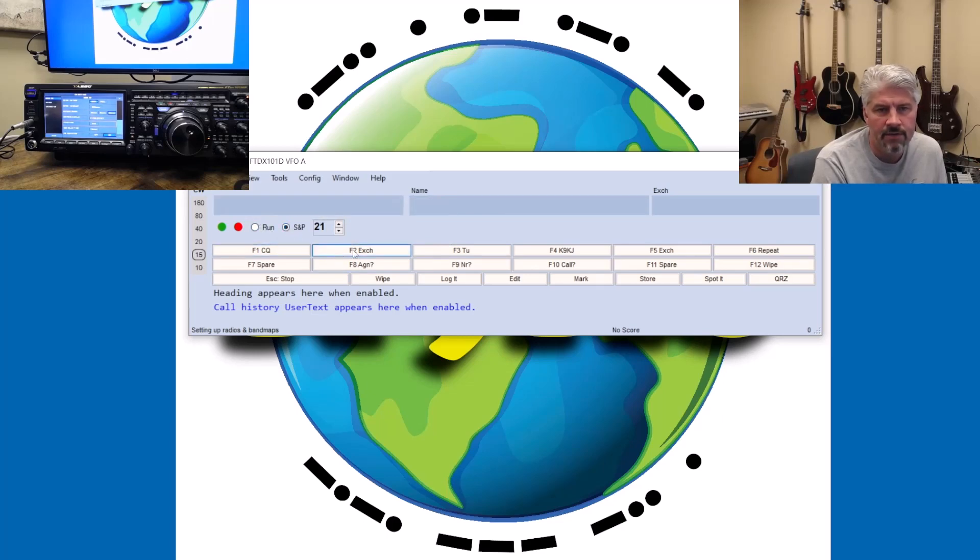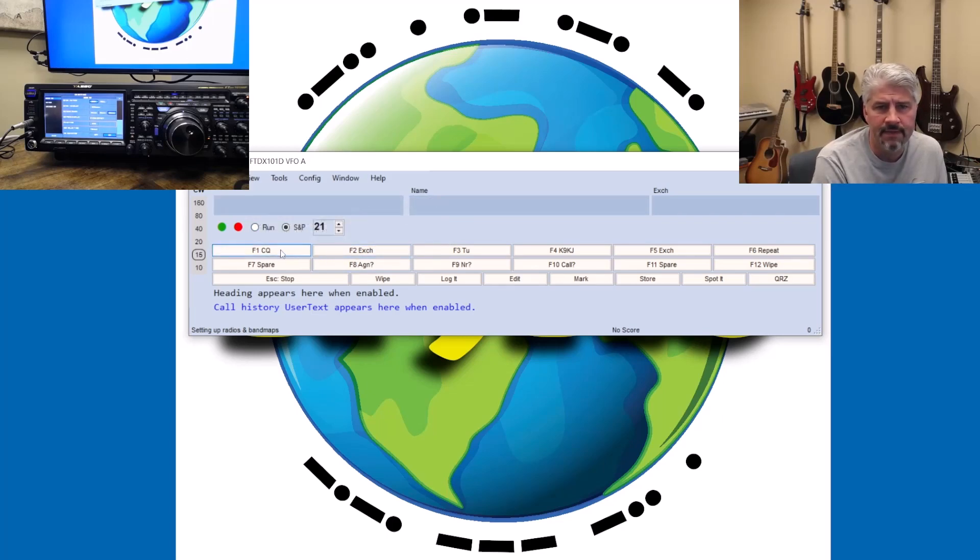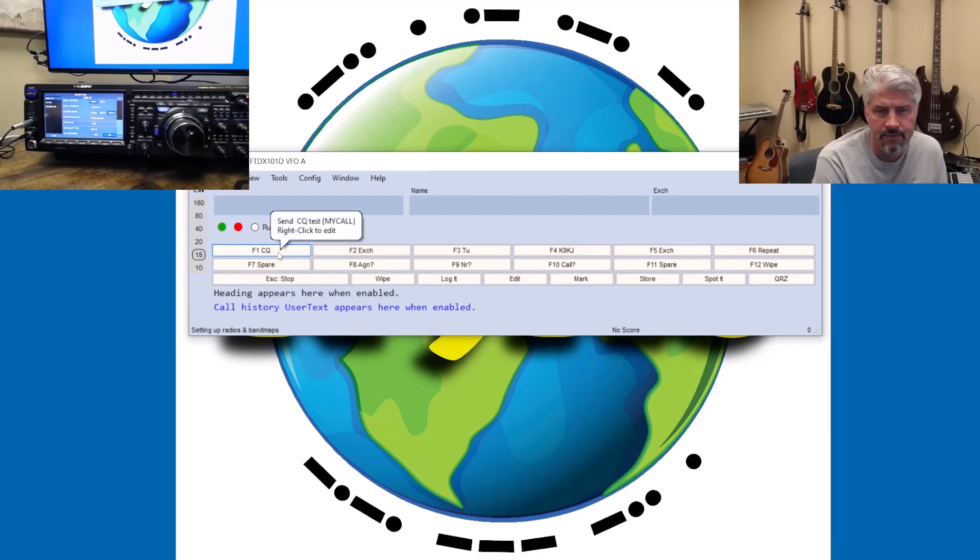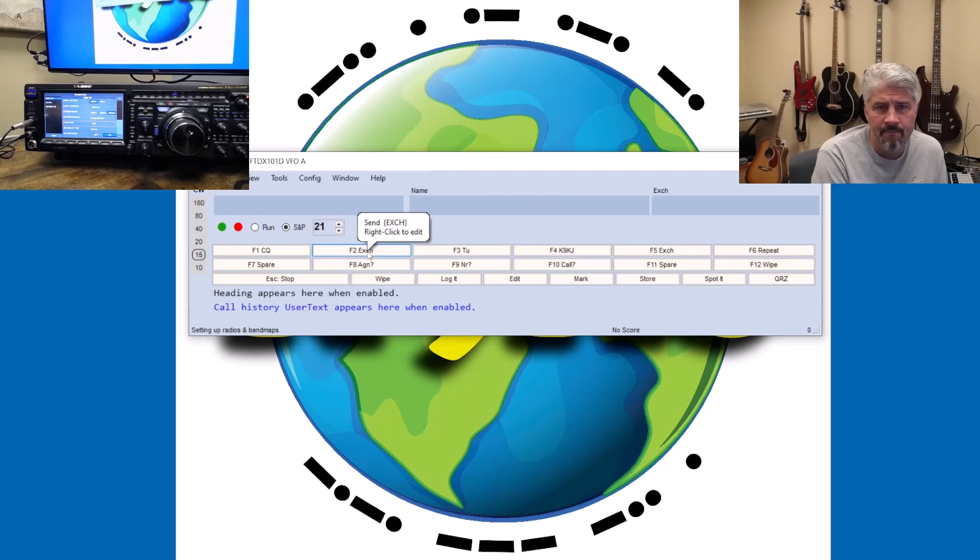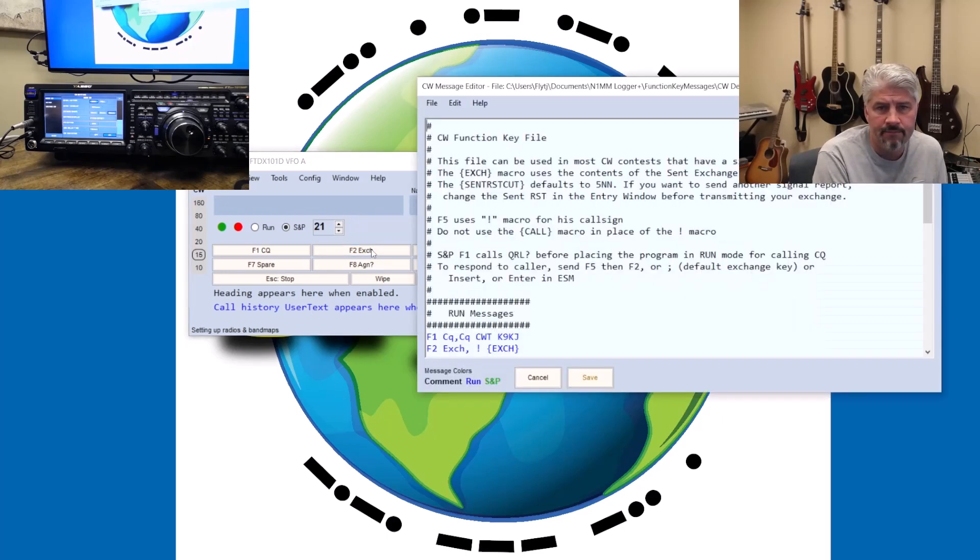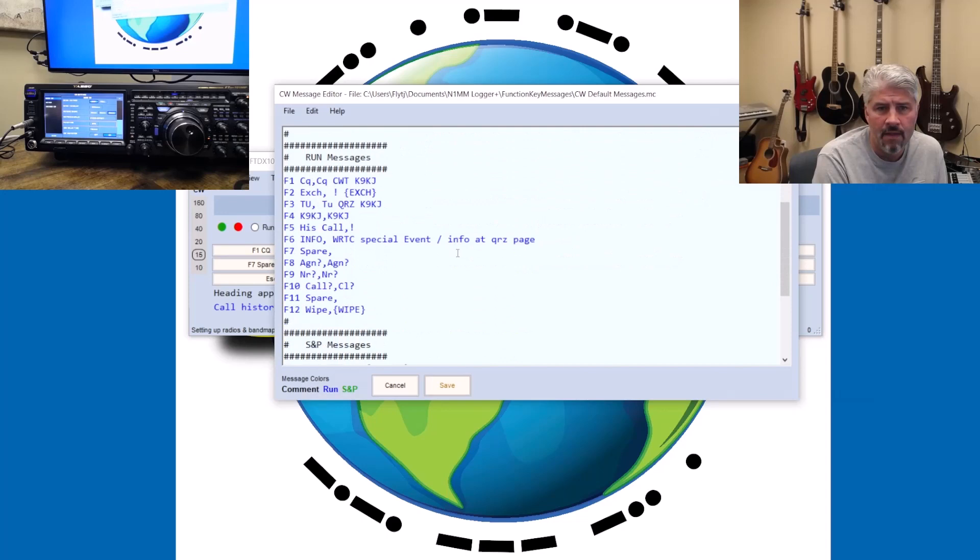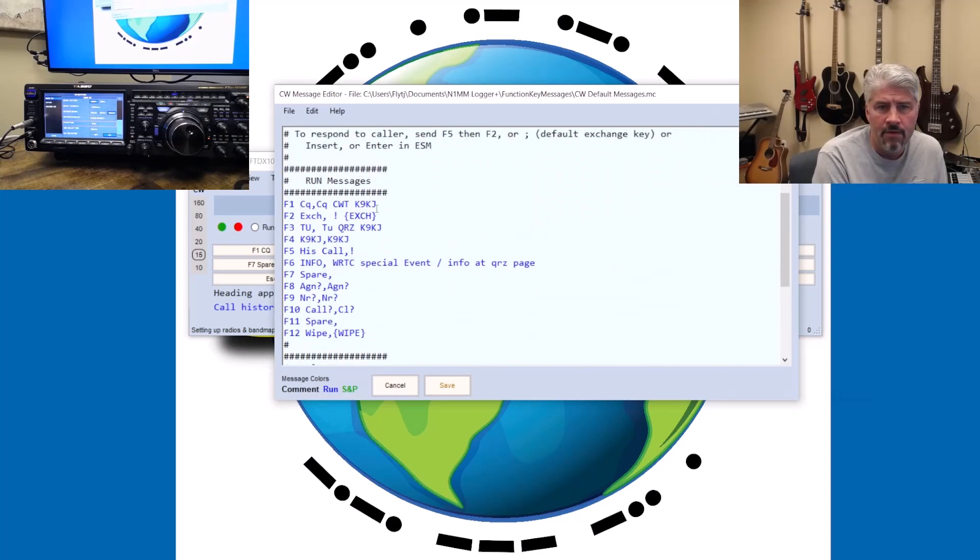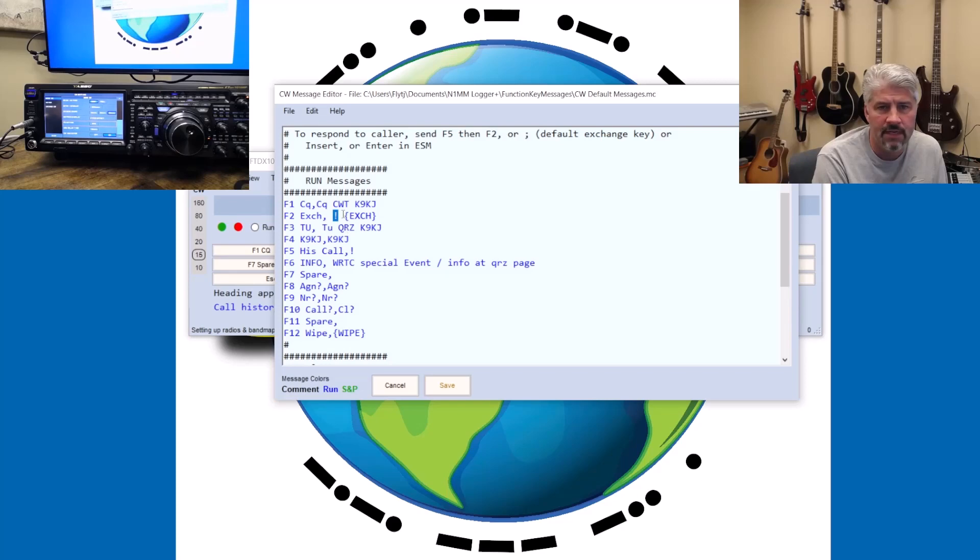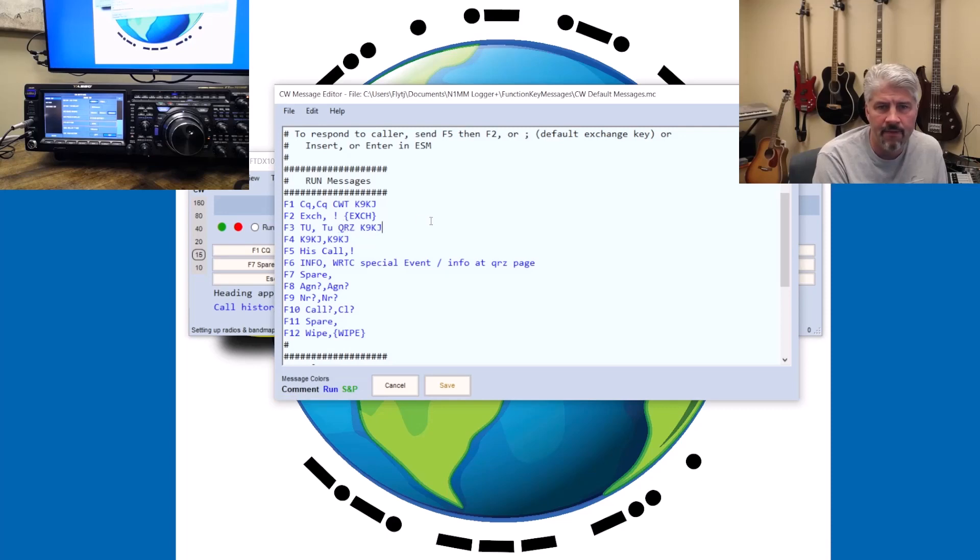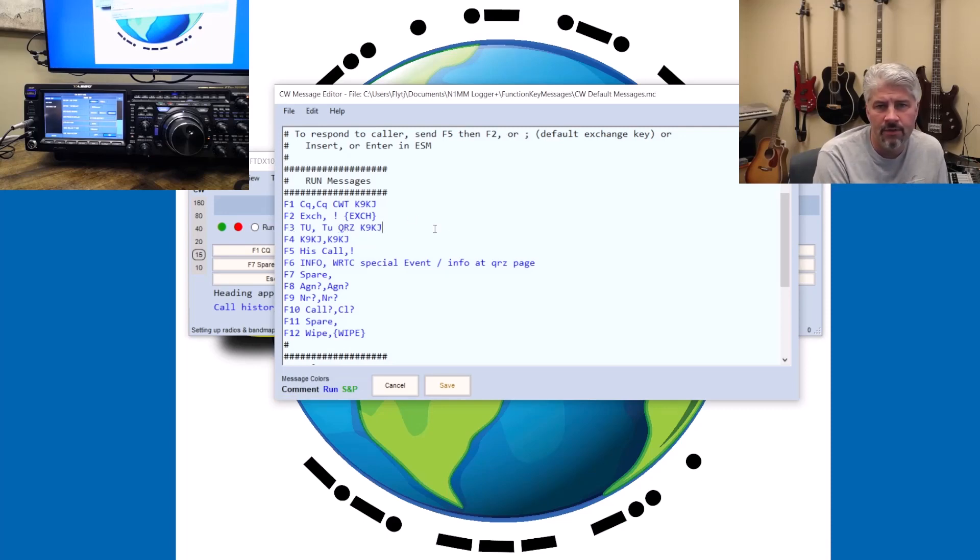So if you're running in search and pounce mode, you're not really going to call CQ when that happens. So this is kind of like a useless F key, but your exchange is going to be a little bit different. So in run mode, I'm calling CQ. Somebody calls me, I will respond with their call sign in the exchange. And then once everything's done, I'm going to say thank you, QRZ, K9KJ. So those are my F1, 2, and 3. I use them in sequence when I'm calling CQ.